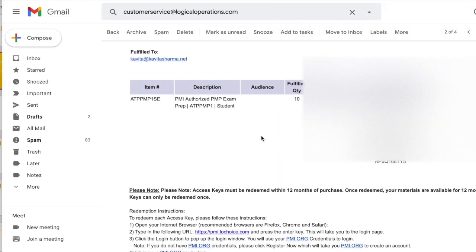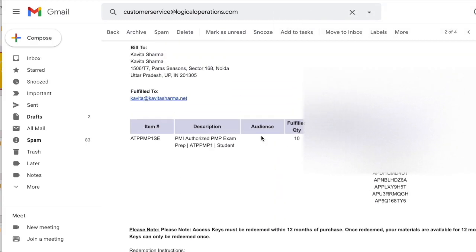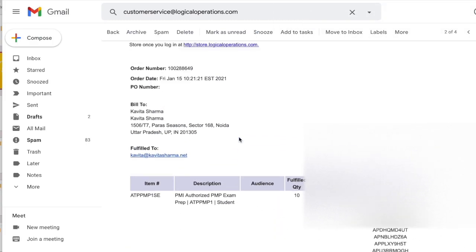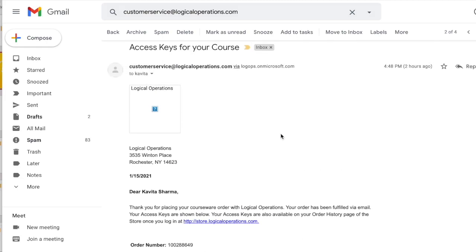Since I have ordered for many, the access keys are given here. You would have one access key which is given to you. So how do you go about accessing your material?